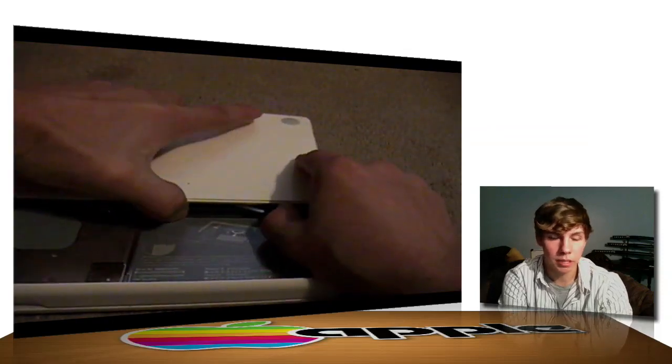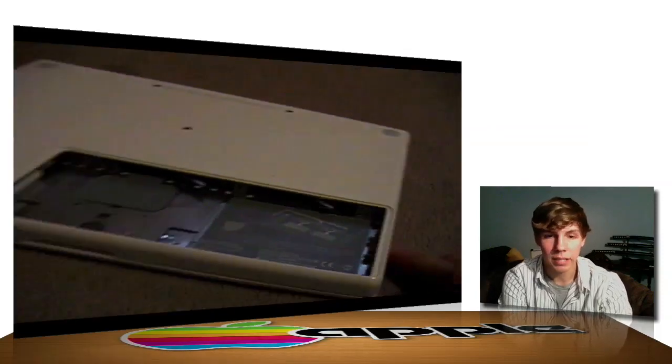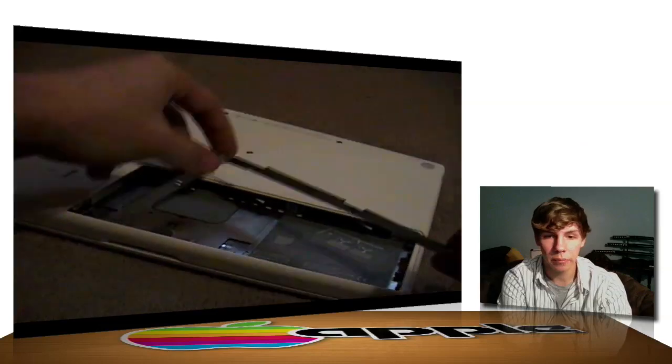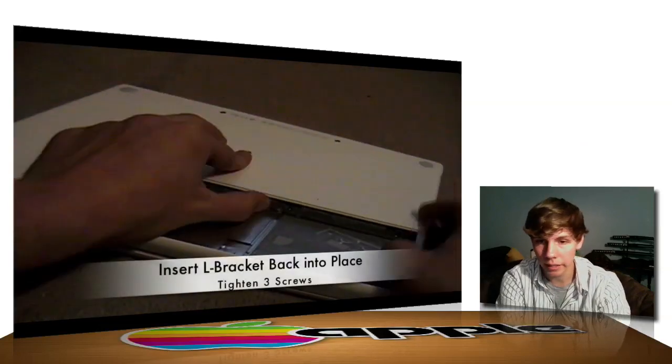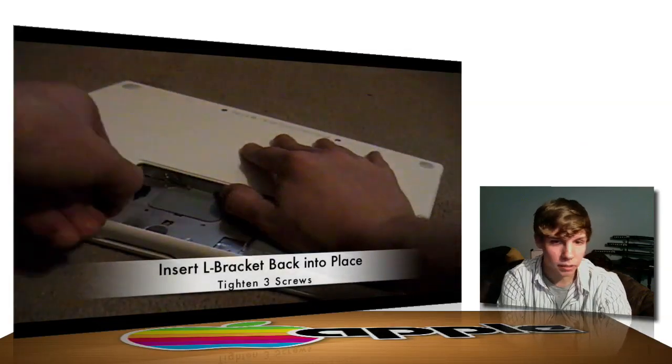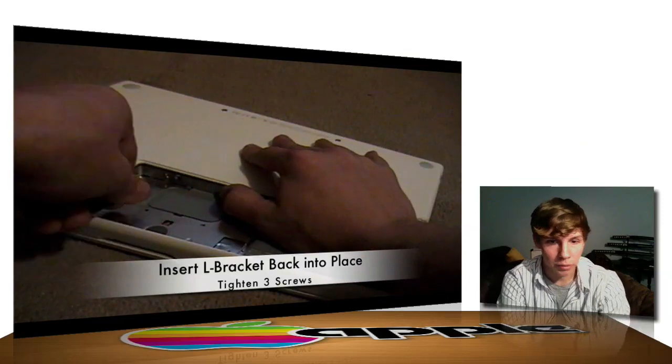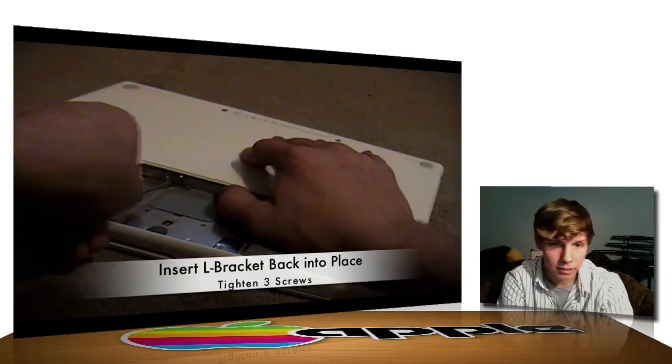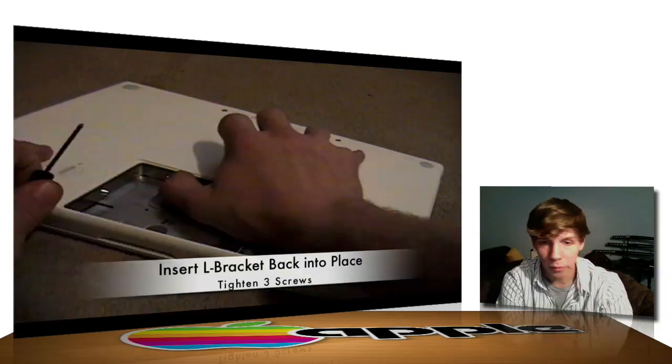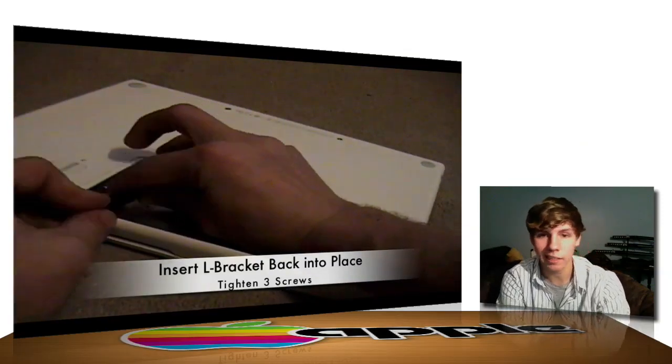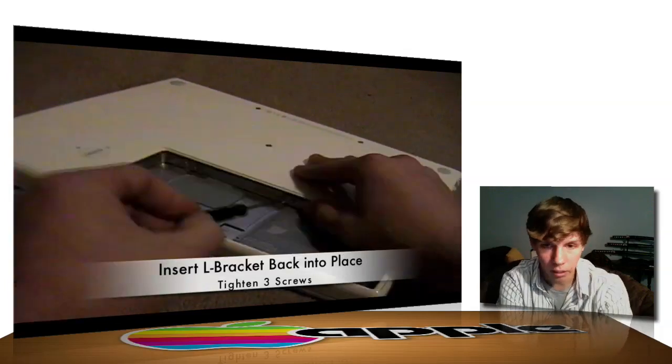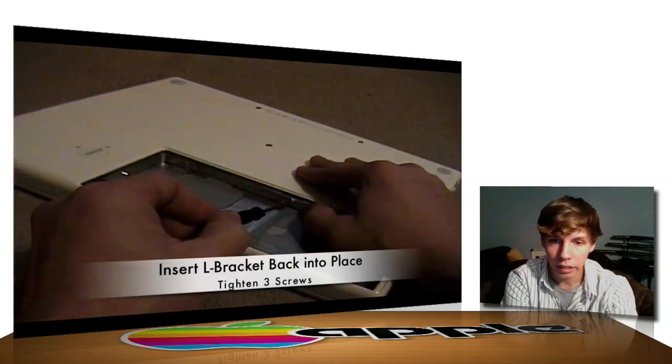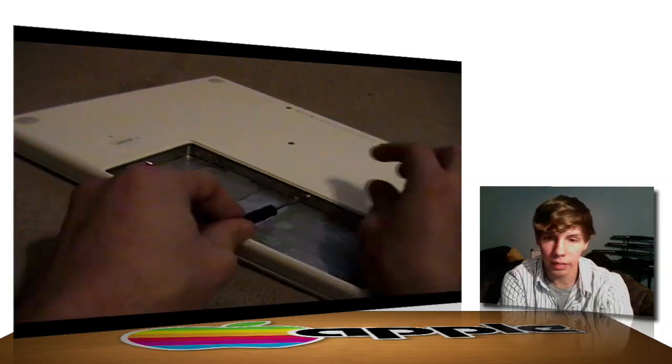Looks like we've got both sticks of RAM in. So, you can go ahead and take your L-bracket and screw that back in. And while I'm putting that L-bracket in, I'm going to go ahead and tell you about the RAM I got. It's from crucial.com. I'll put the link in the description bar, along with the link for the Incase.